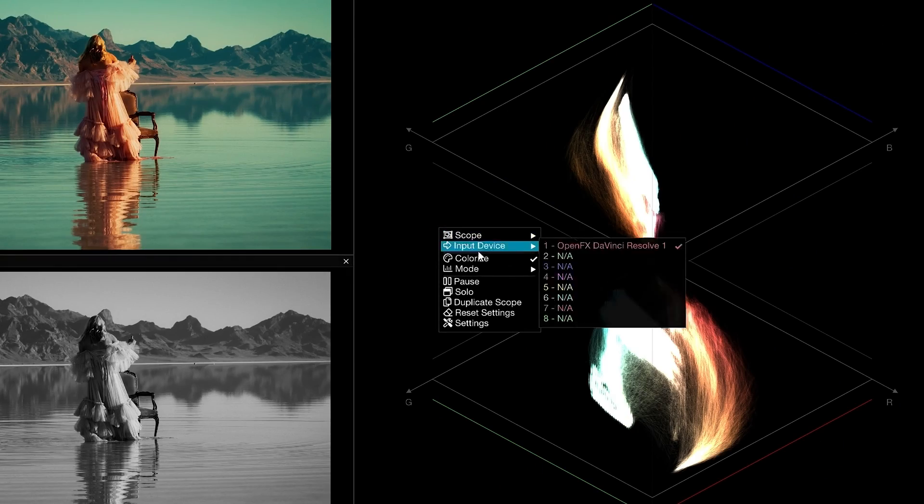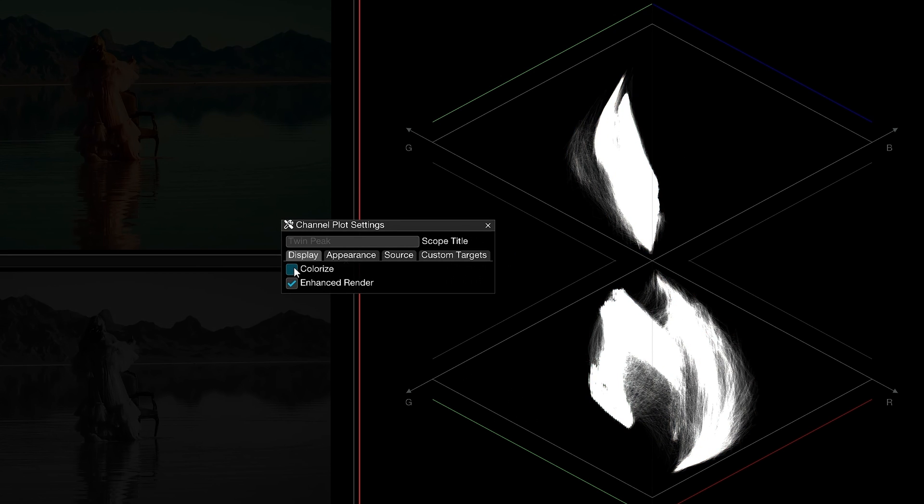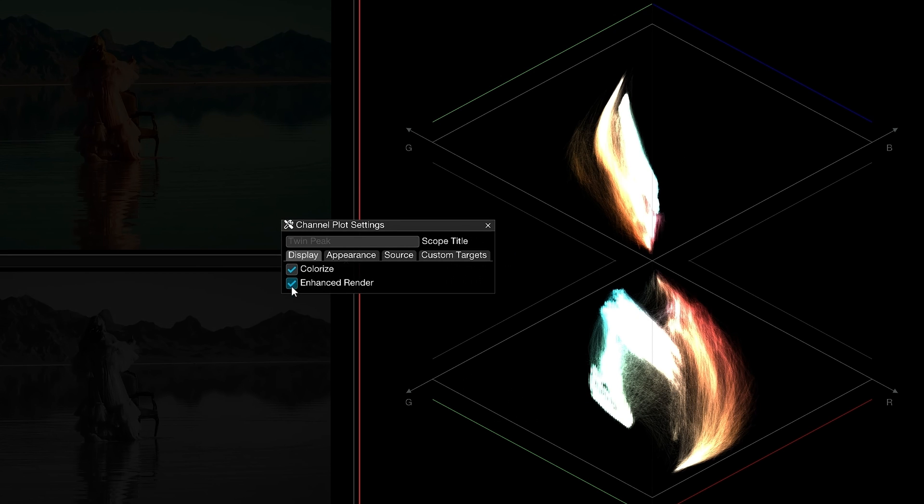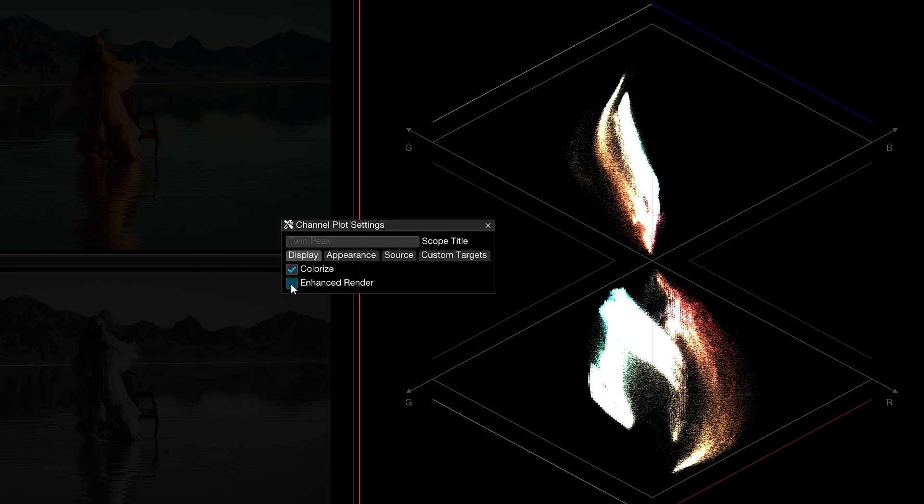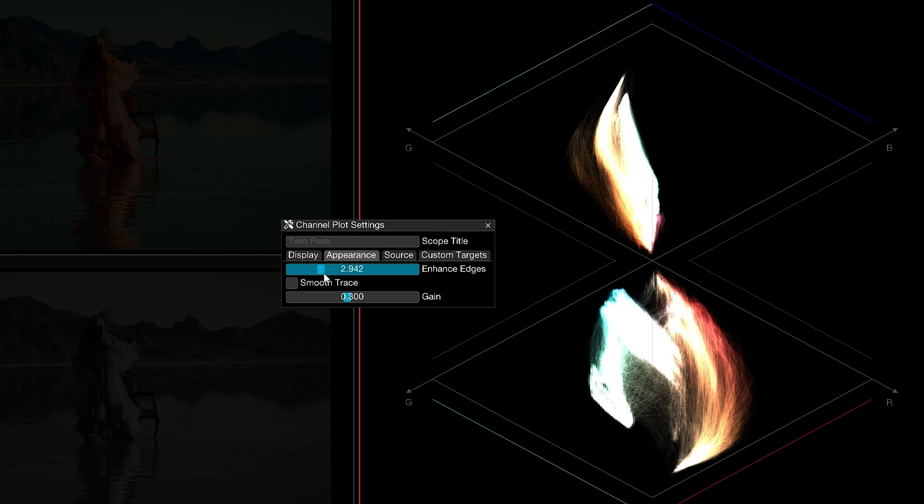To demonstrate how the TwinPeaks scope might be used in practice, we've invited guest colorist Chad Smith from Massive Clouds to talk about how he uses this tool.